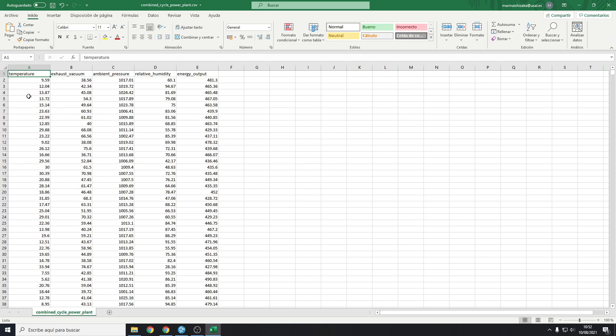The file has four different attributes: ambient temperature, atmospheric pressure, and relative humidity from the gas turbine, and exhaust vacuum from the steam turbine. The last column is the target variable, which is the energy production.